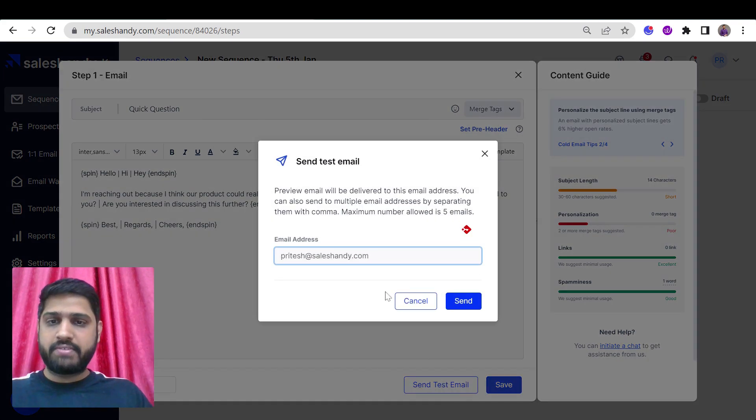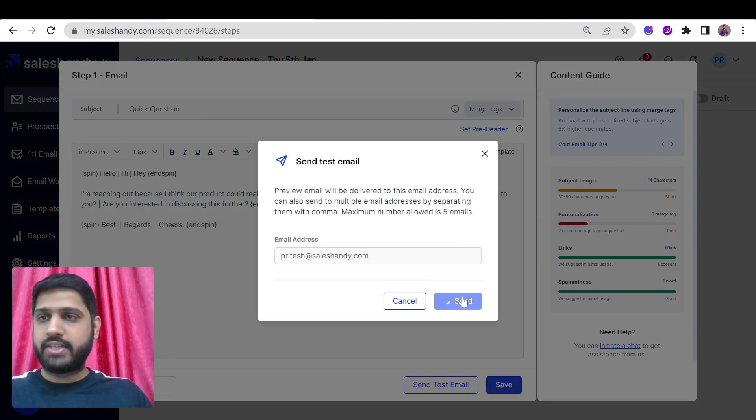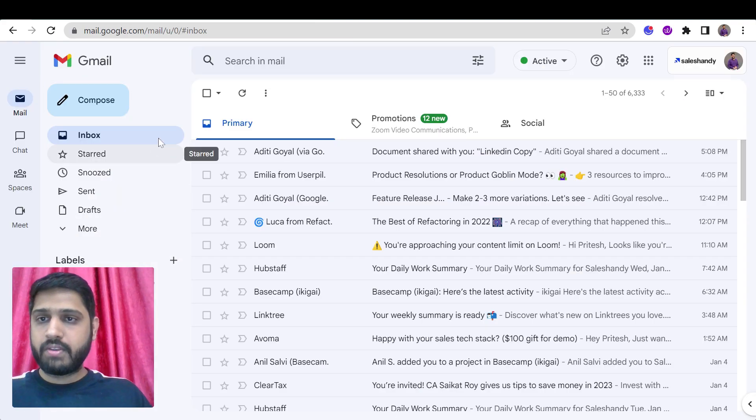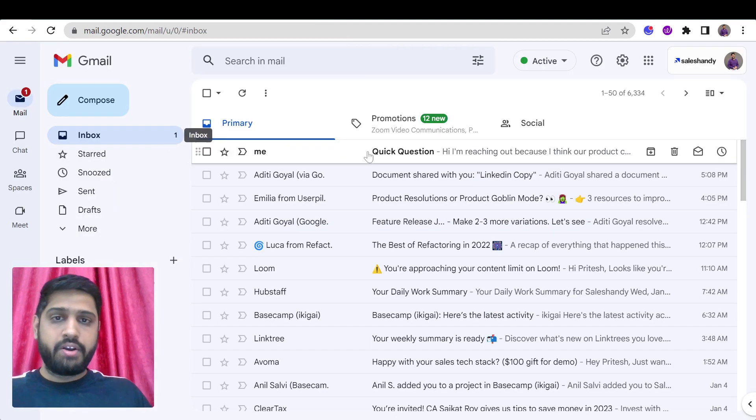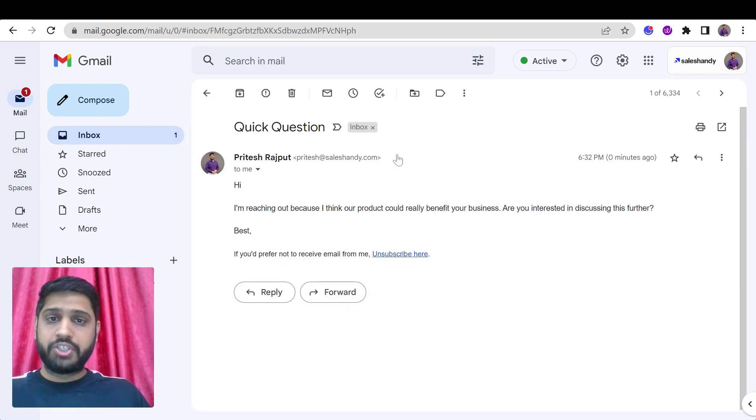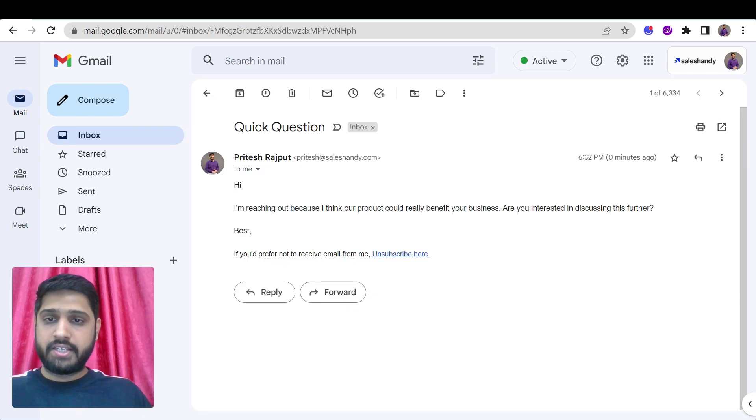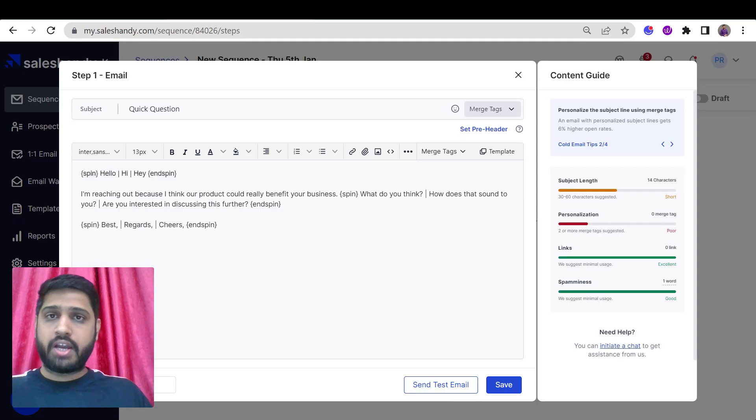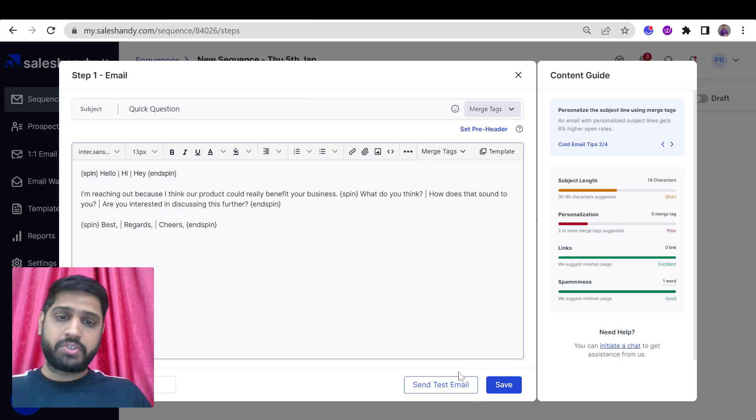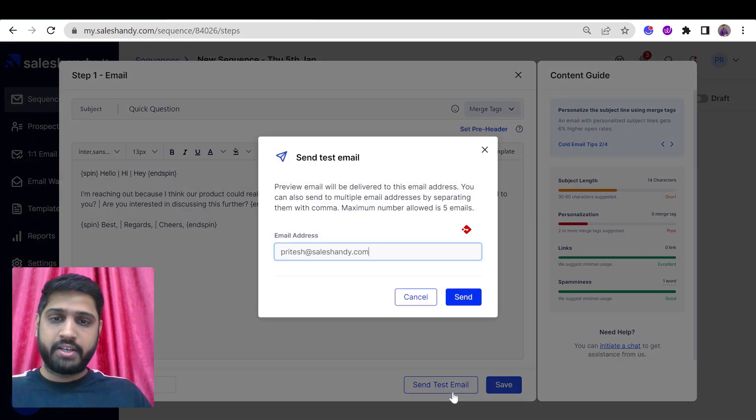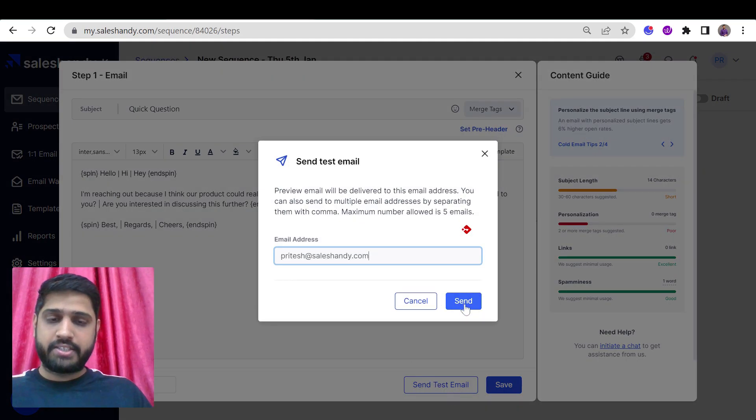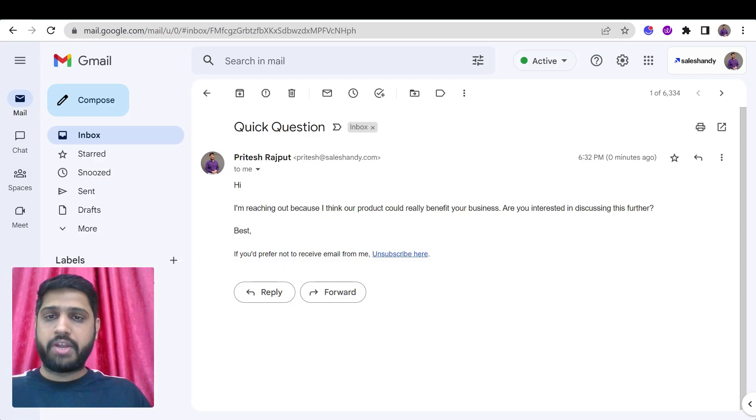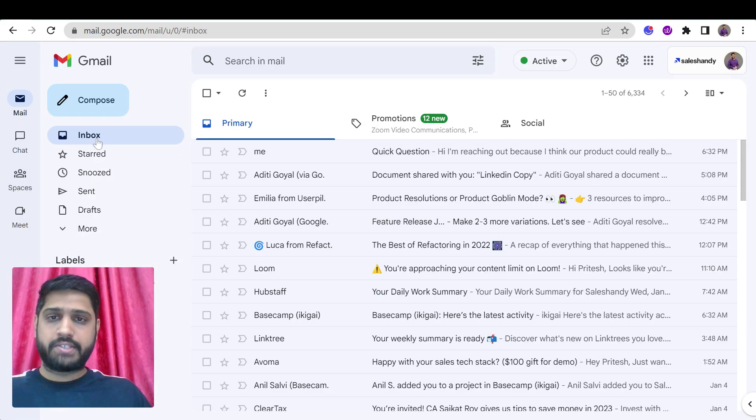Let me send a test email and let's test the outcome for the end user. Now here is the first version of the Spintex. Now let's test out how another version looks like. Let's send another test.